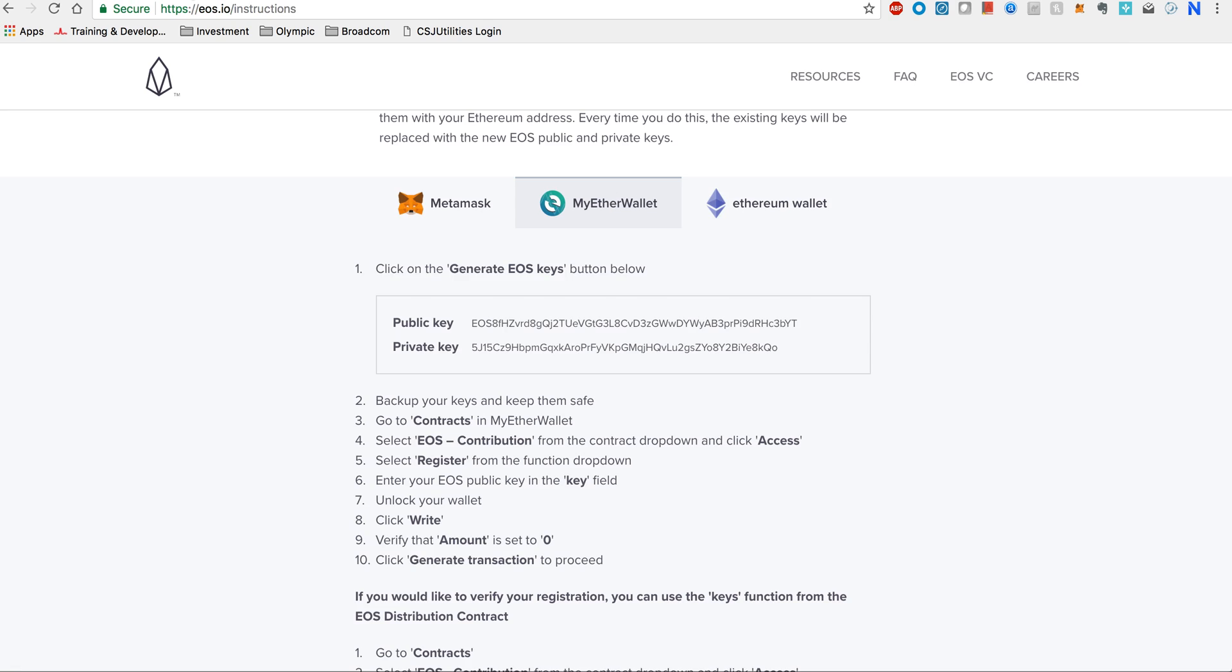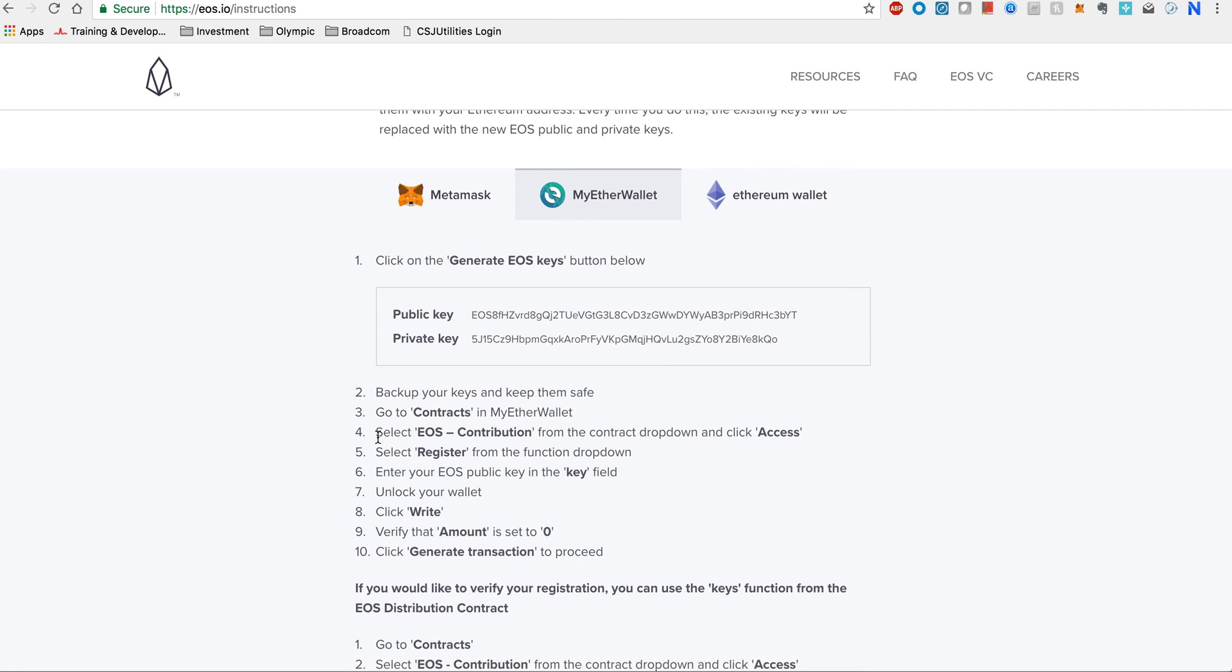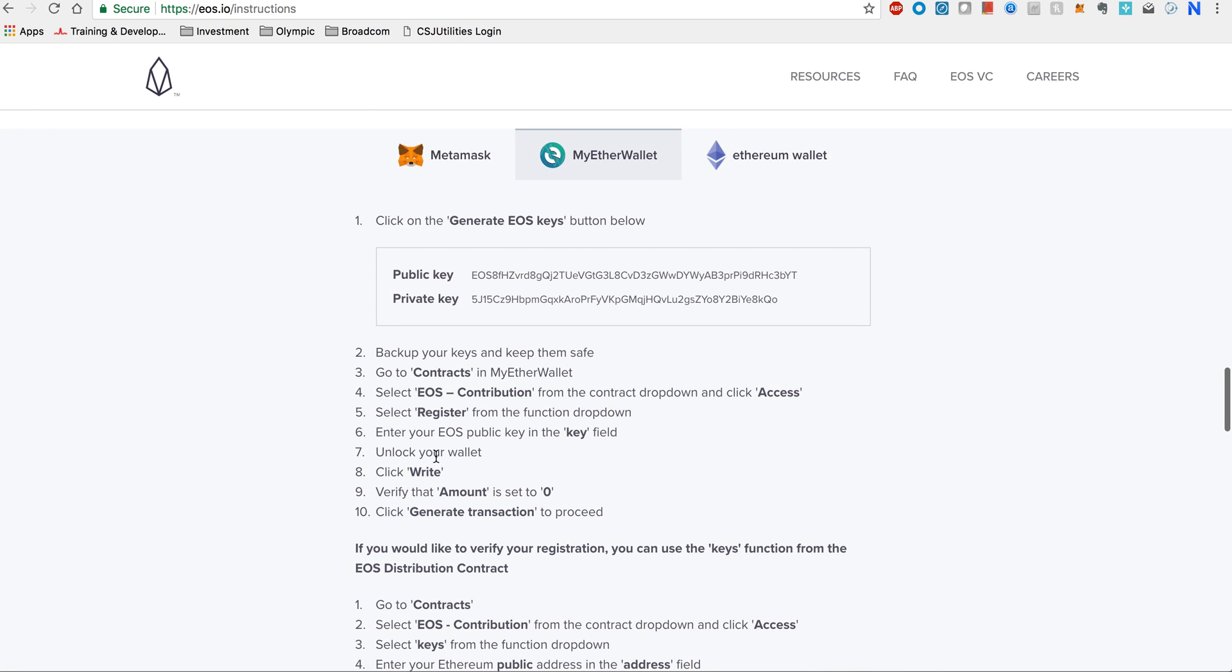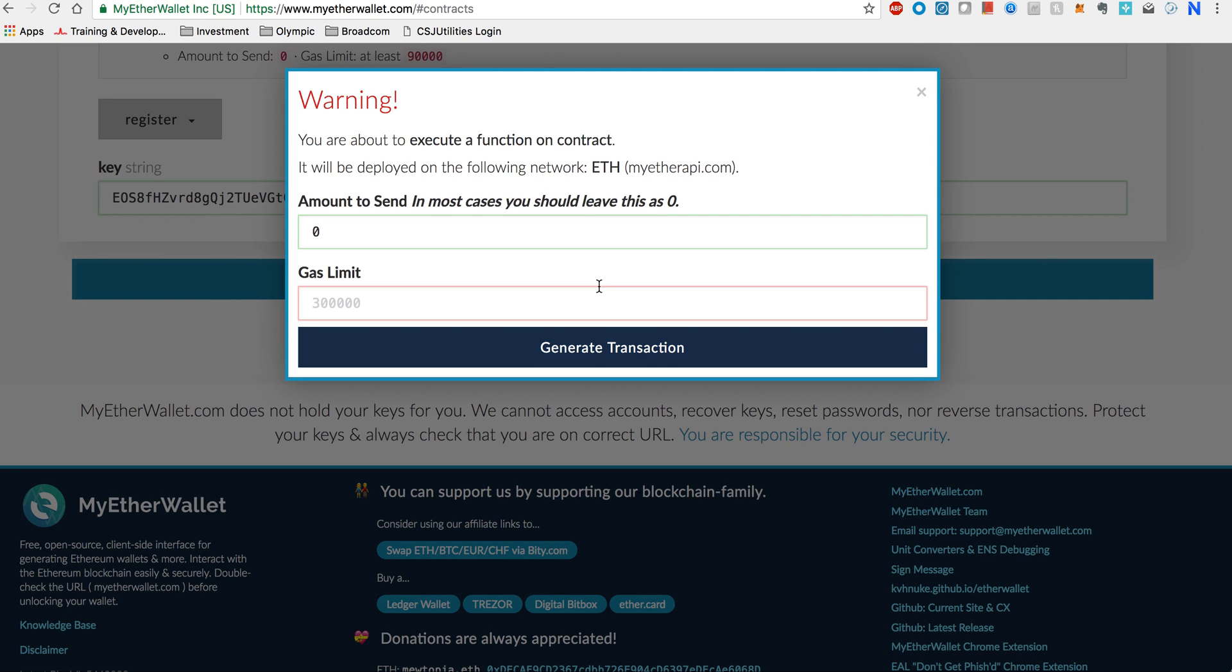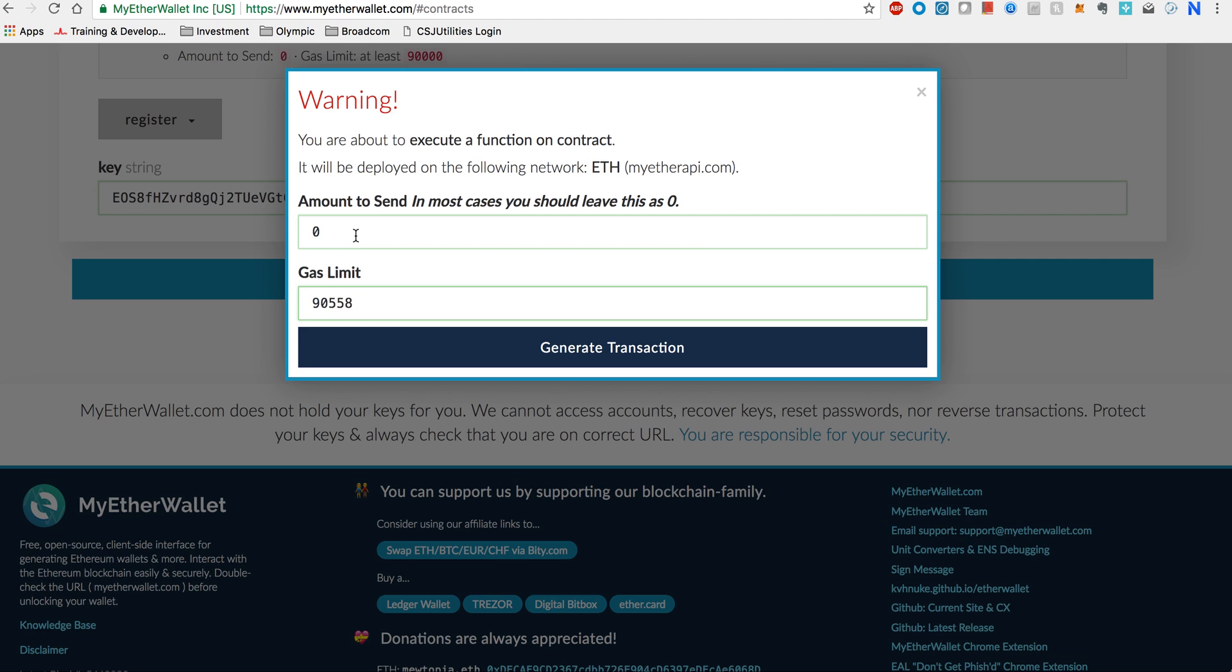When you say unlock your wallet, then you say click write. So now we are going to write. This is actually executing a function. When you are executing this contract, you are actually doing a transaction on the Ethereum network, so you have to send some gas. In this wallet you need to have some Ethereum, otherwise this transaction will not be successful. Make sure you have at least a little bit of Ethereum. You are actually sending zero Ethereum out, so only the transaction fees will be charged, but you need to have something in this wallet.